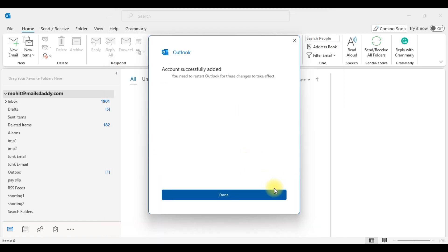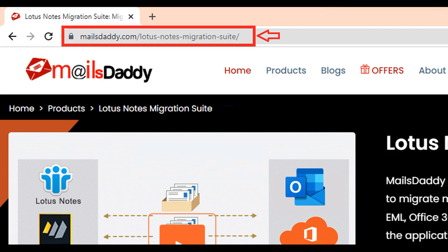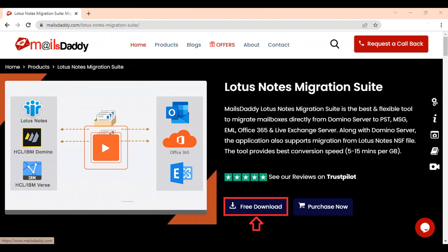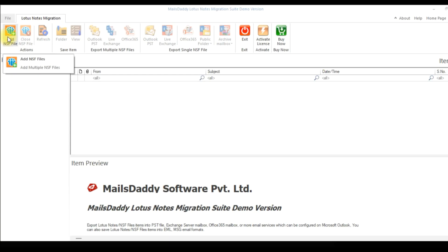To download the software, follow this link and click on the Free Download button. After successfully installing the software, launch it. Now follow all further steps. Click on Add NSF tab to import the NSF file into the software.